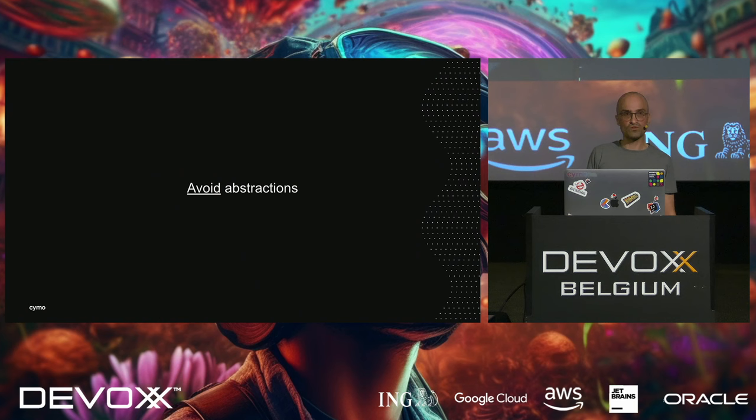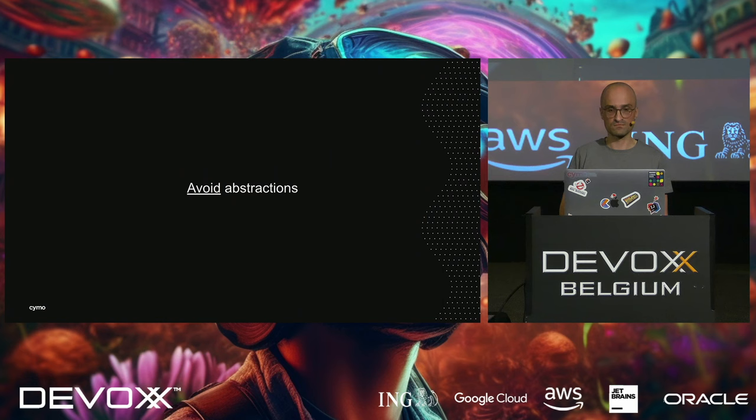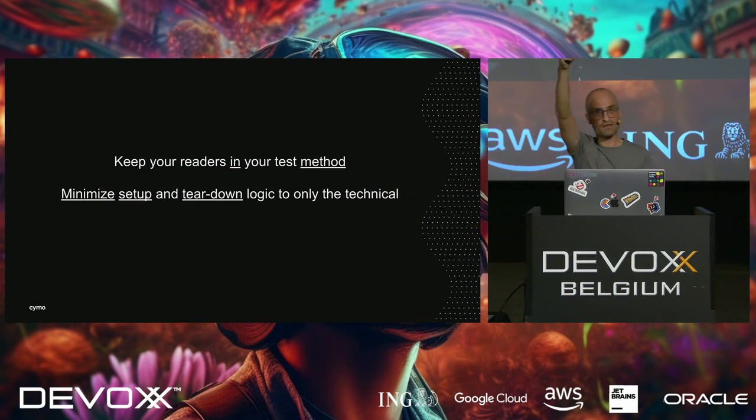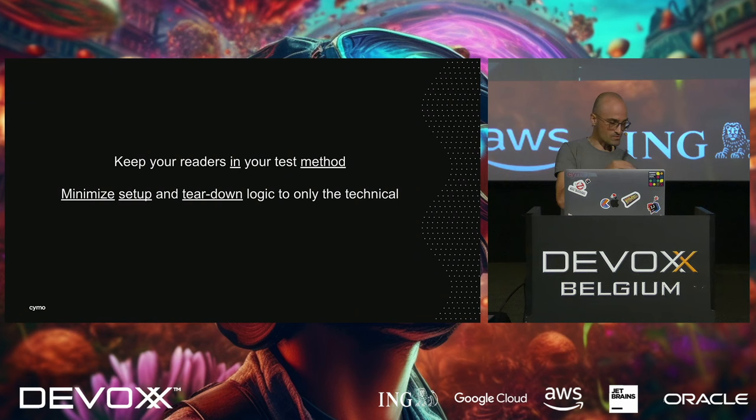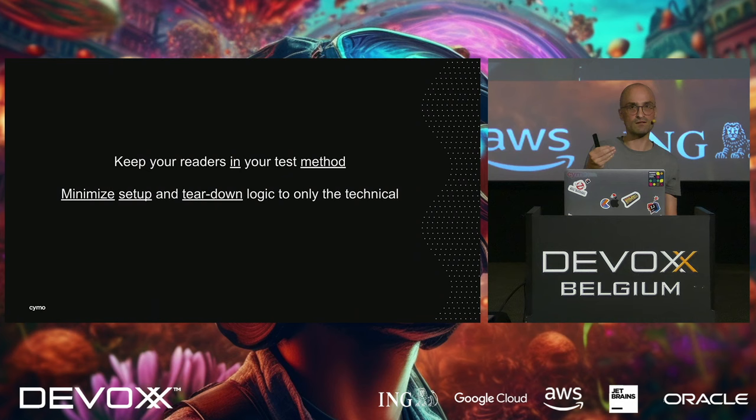To give an example, avoid abstractions. This is something we do for the right reasons in our production code. We constantly make abstractions, polymorphism, hide things behind interfaces. But we should not do that too much in our test code if we value the documentation value of our tests. You want to keep your readers in your method. And you want to minimize the setup and teardown logic to only the technical. If I'm reading a test method and you force me to jump out of that method all the way to the top of the class and then trace back to that test method and if there are 20 tests in that class I already forgot which one it was.